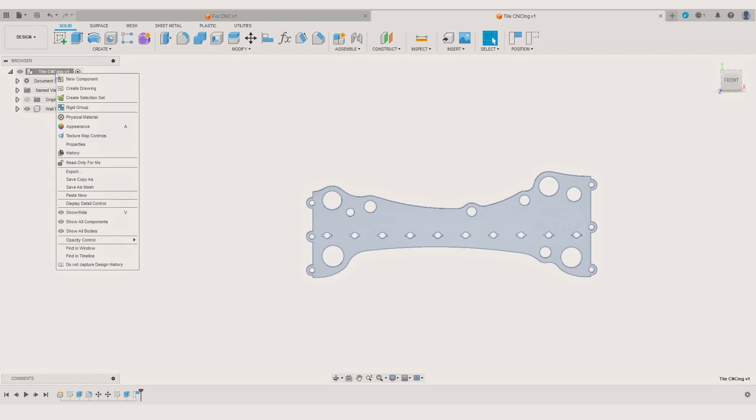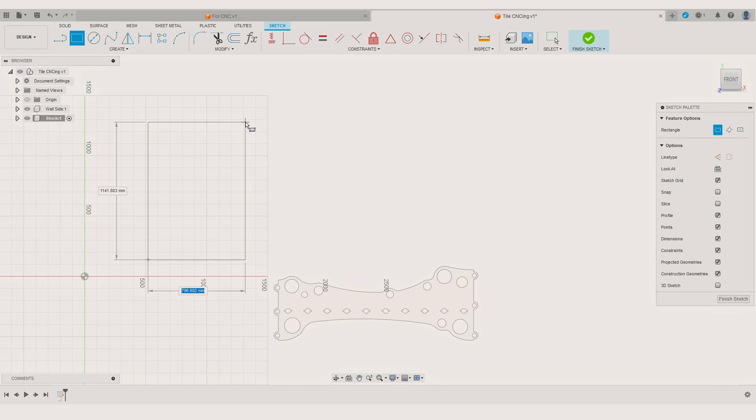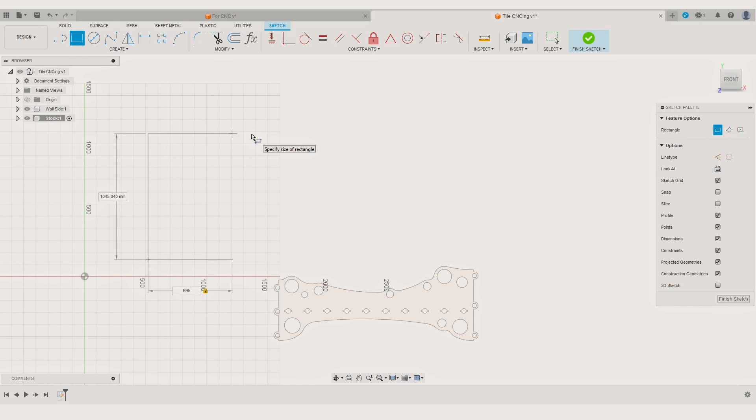So let's get started. The first step as always is creating the stock material. So I make a new component and draw a rectangle the same size as the material I will use for the part.